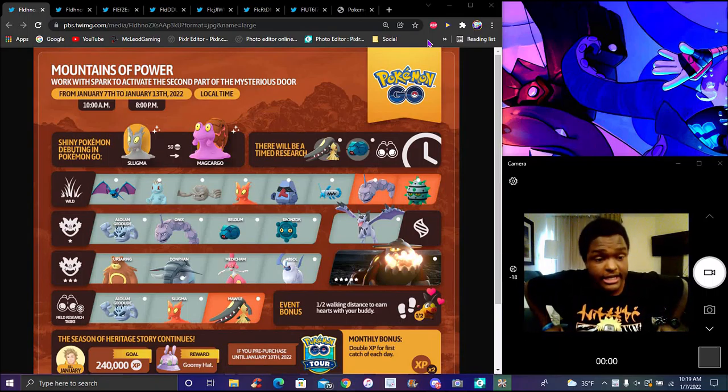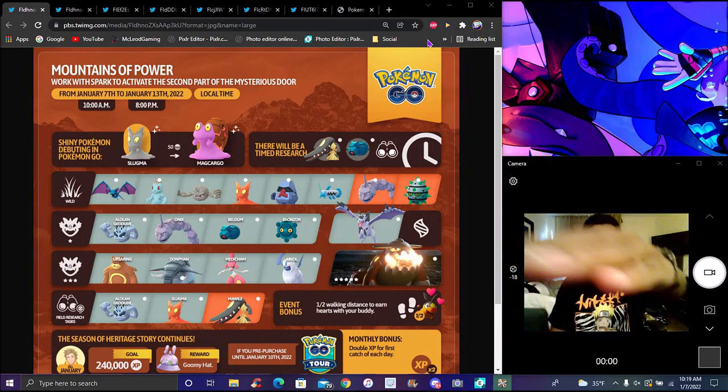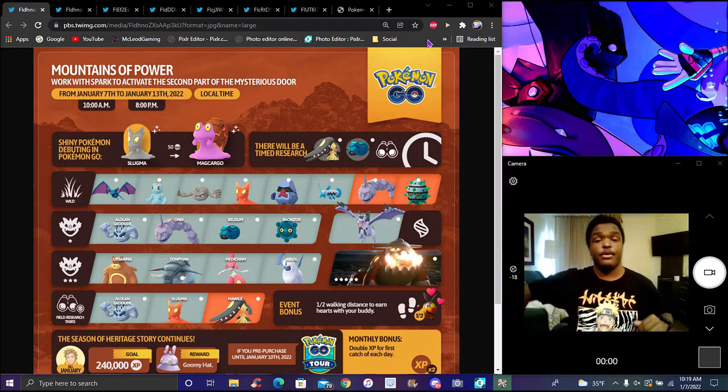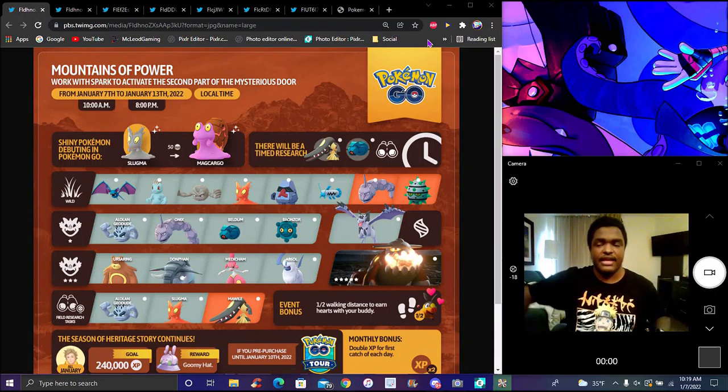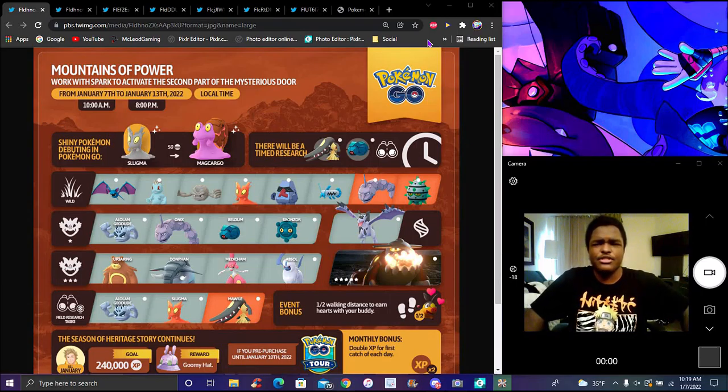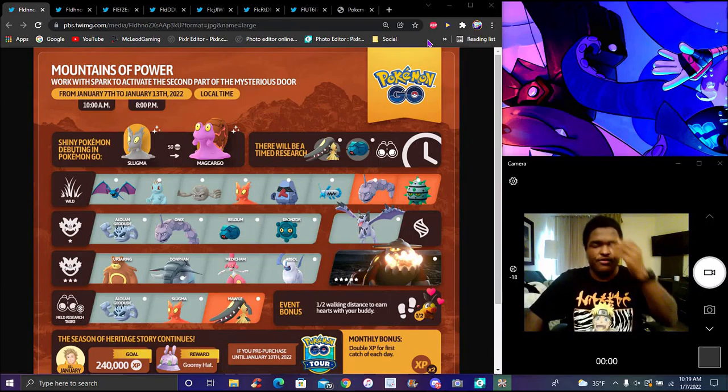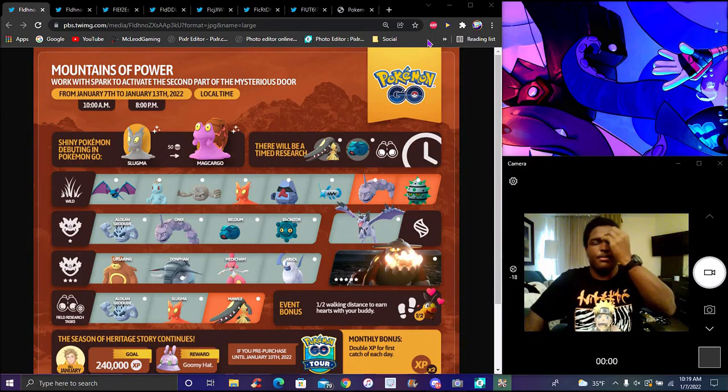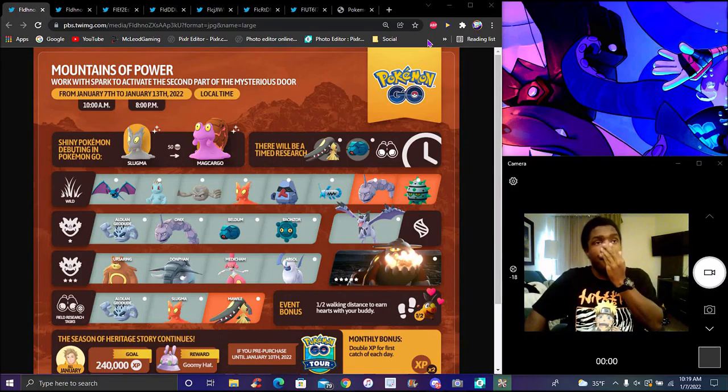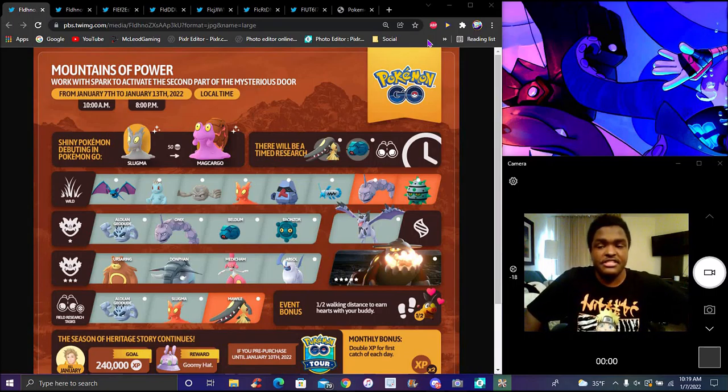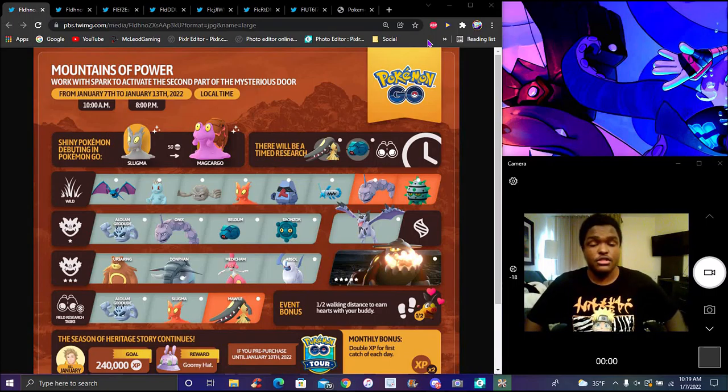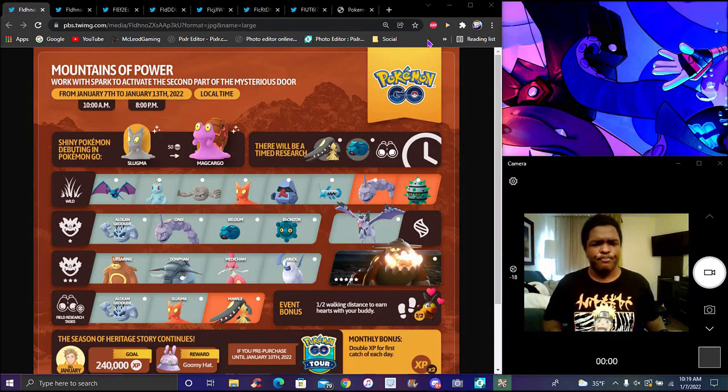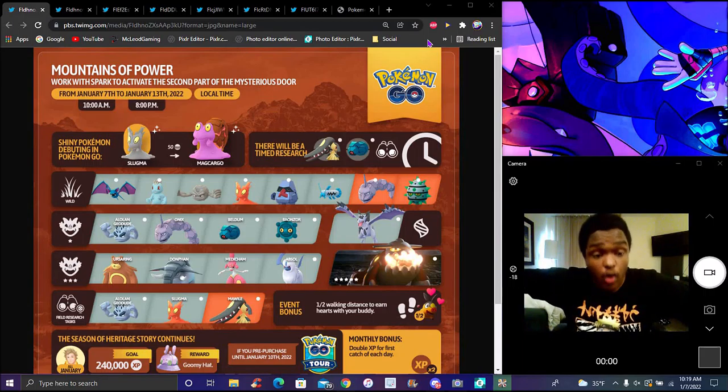But we got some new stuff. The event's already live in the game. I'm recording this really late just because I always like to prepare the videos and stuff like that, what you should catch and get.